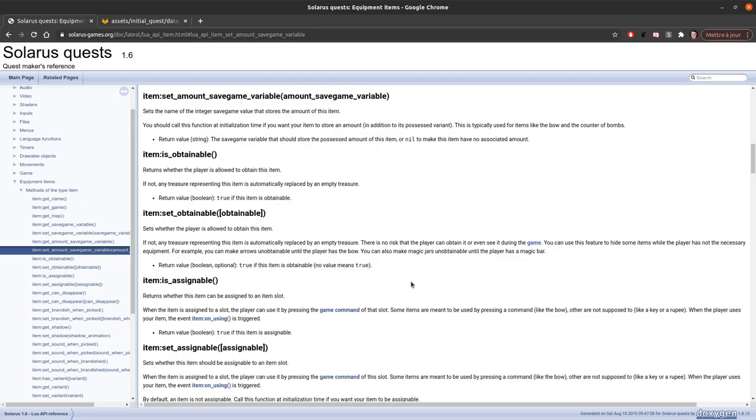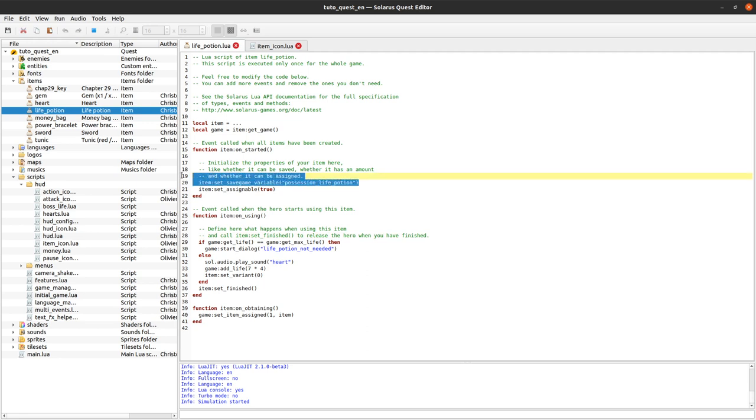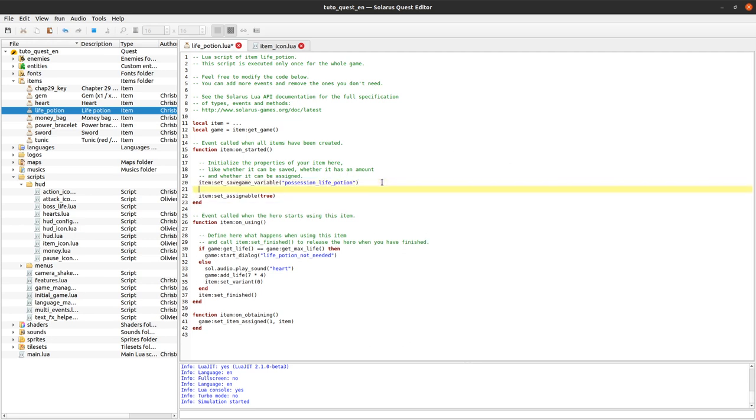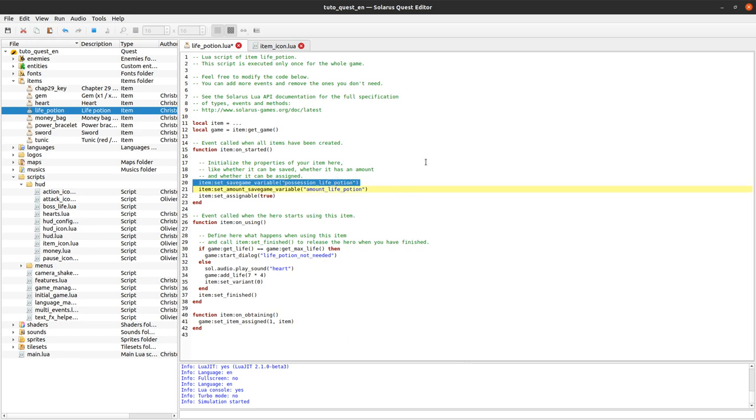There is this function item set amount save game variable. We already have set save game variable which stores the possession state of the life potion, so 0 or 1, and this will stay the same. We will call the other one set amount save game variable, and we can call that amount followed by the item ID. We actually want both - this will be an integer that stores how many life potions we have, and this will still be an integer that stores the current variant of life potion that we have. So it can only be 0 or 1 in this example.